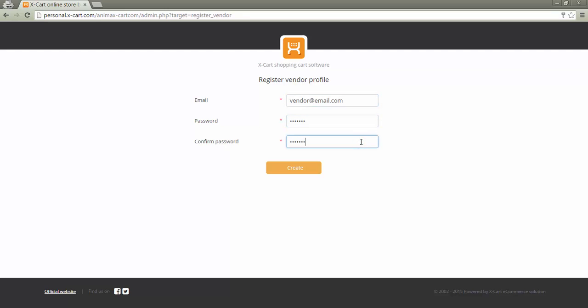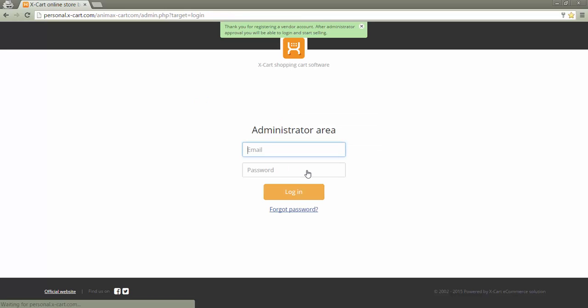As soon as the account is approved by the store administrator, the vendor gets a notification by email and can start using his account.